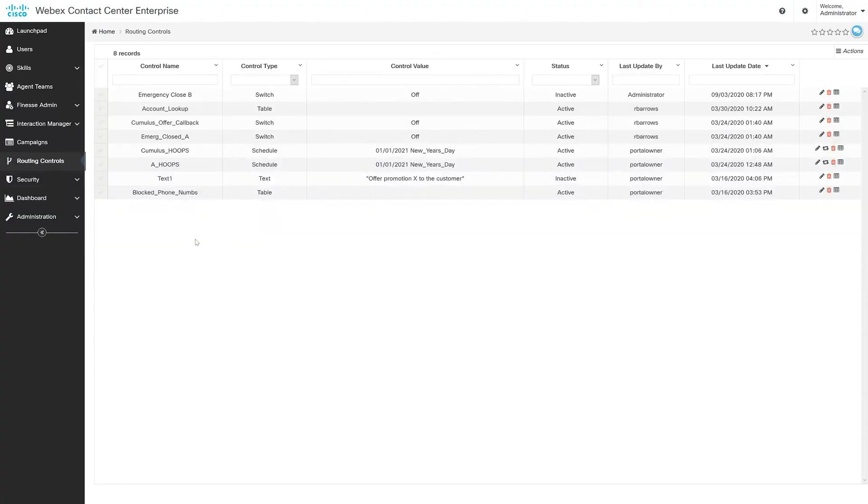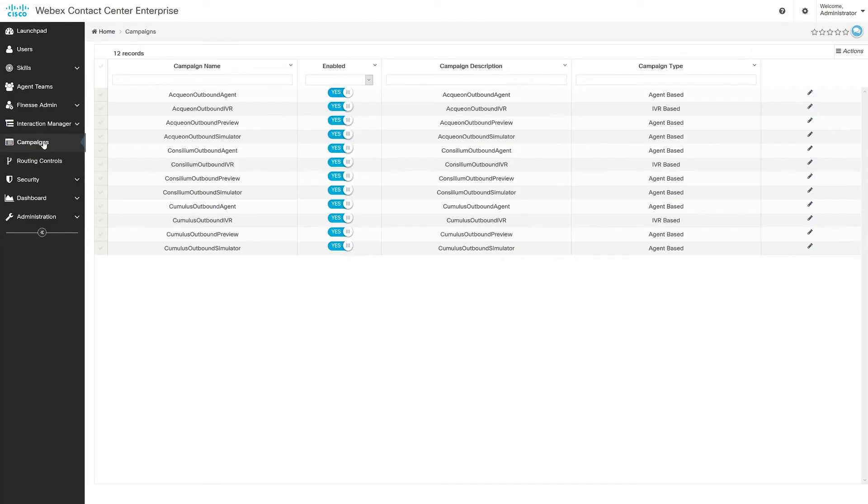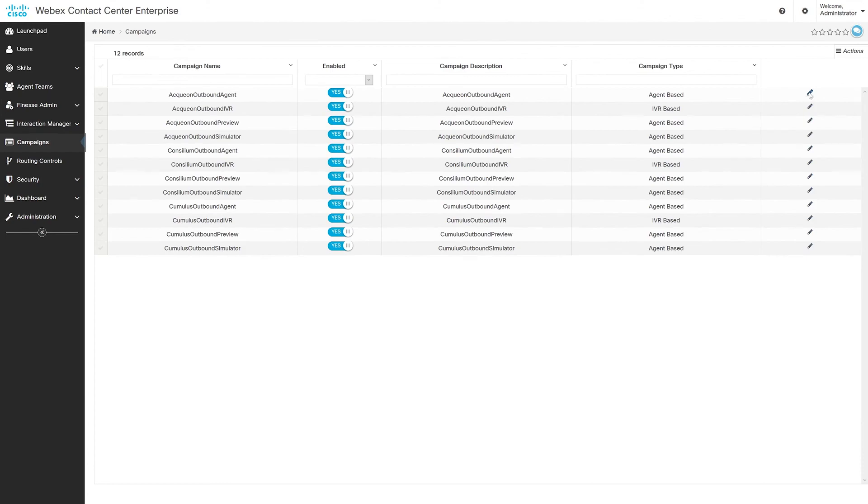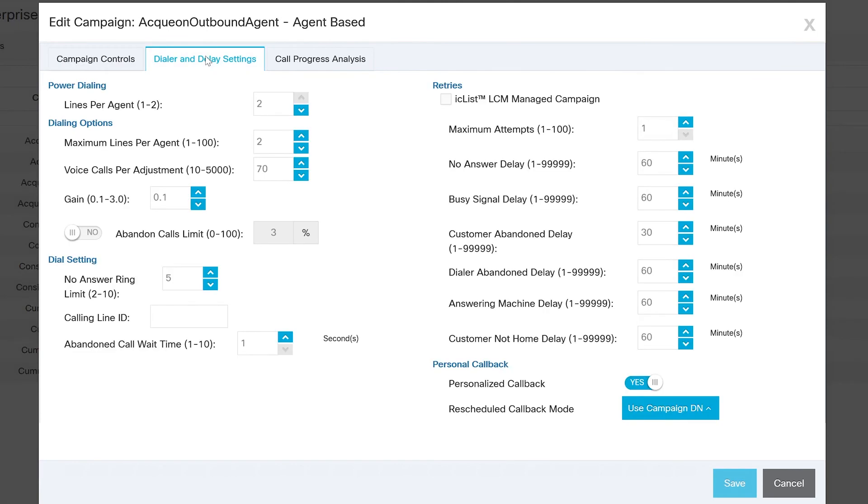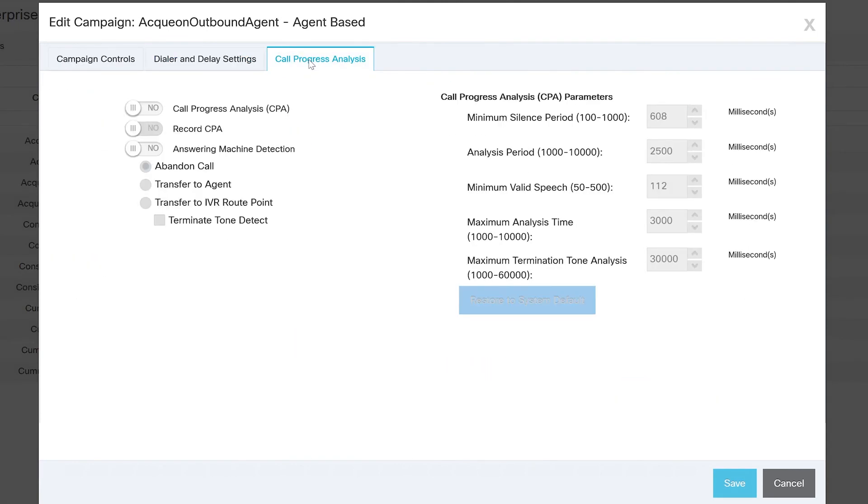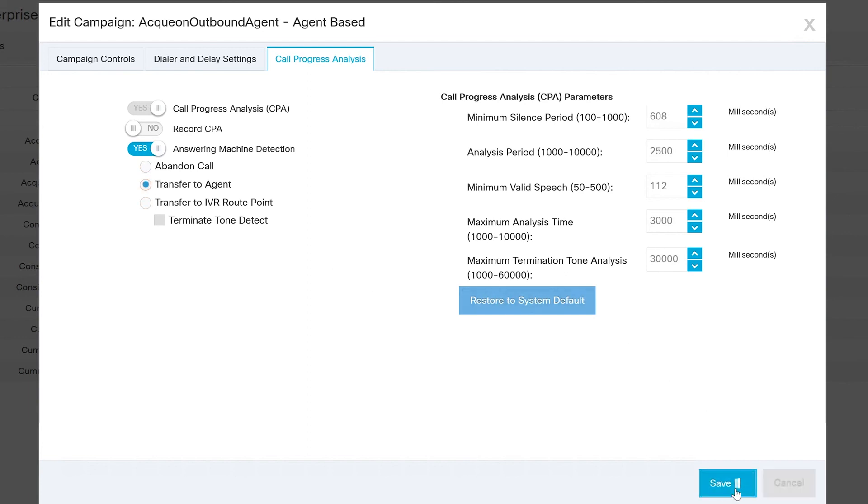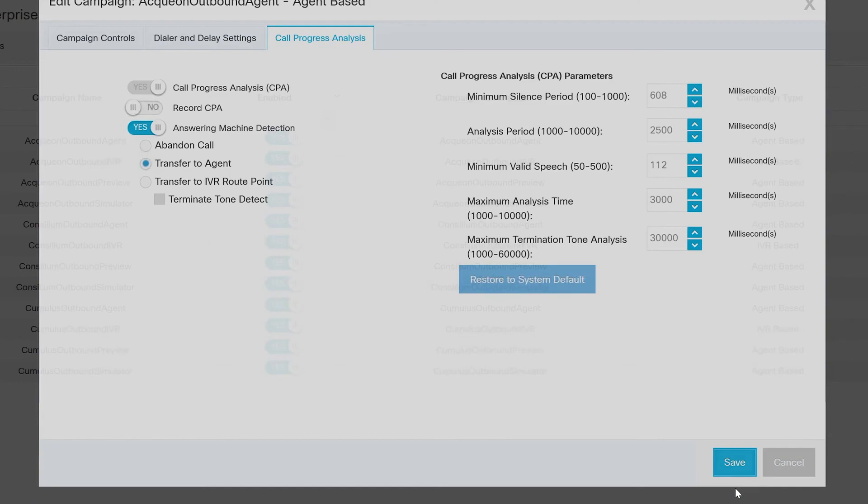So you've got your inbound interactions, but you can also manage outbound campaigns in this portal too through the campaign panel. With the three tabs at the top, you have access to campaign controls, date and delay settings, and call progress analysis. All outbound settings can be fine-tuned while campaigns run, giving you the ability to make changes as you see fit to be applied into production in real time.